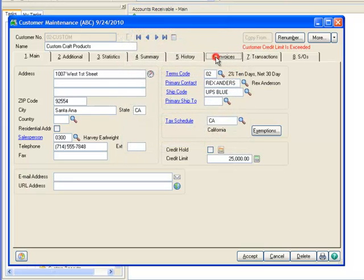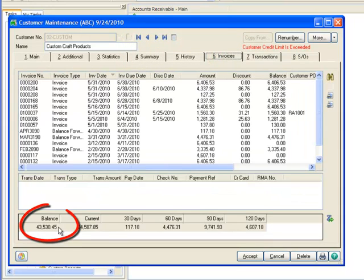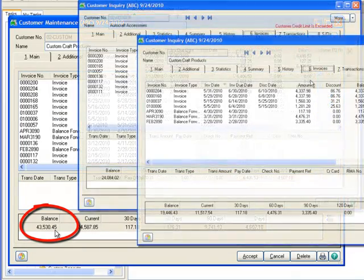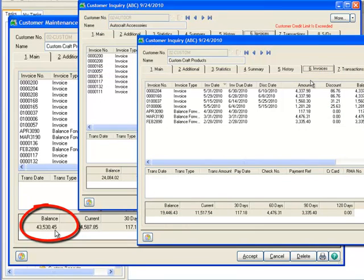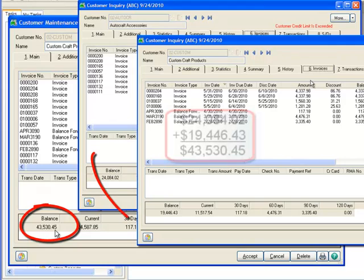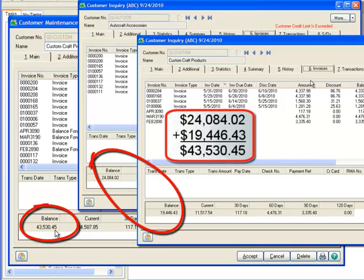Moving to Invoices, notice that their balance is $43,530.45 after merging of the records. And looking at the original invoice information for AutoCraft Accessories and Custom Craft Products, you can see that this balance is the sum of their original balances. And with the changes now verified, that completes our demonstration.